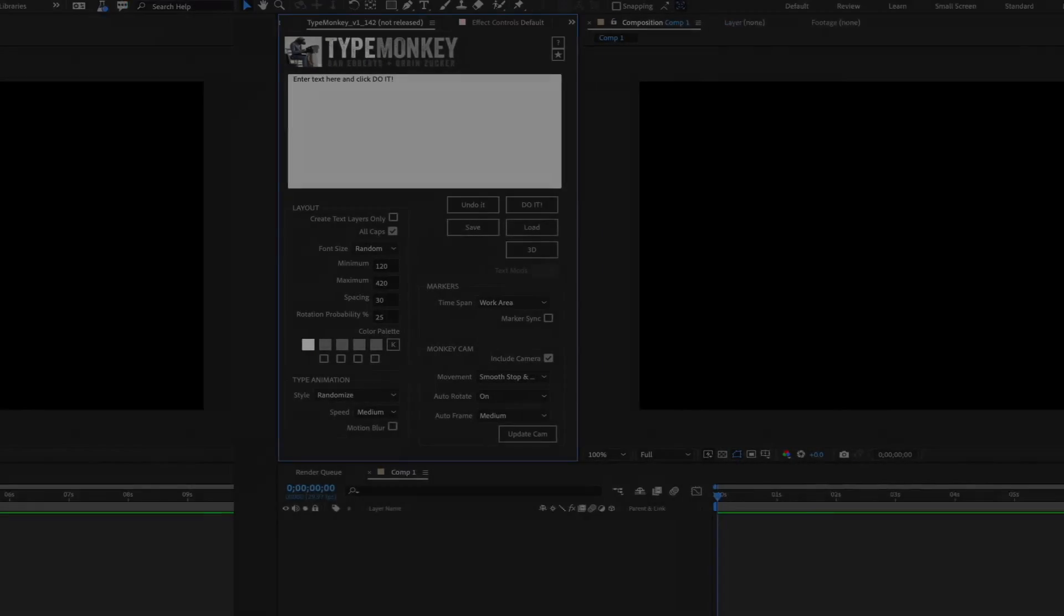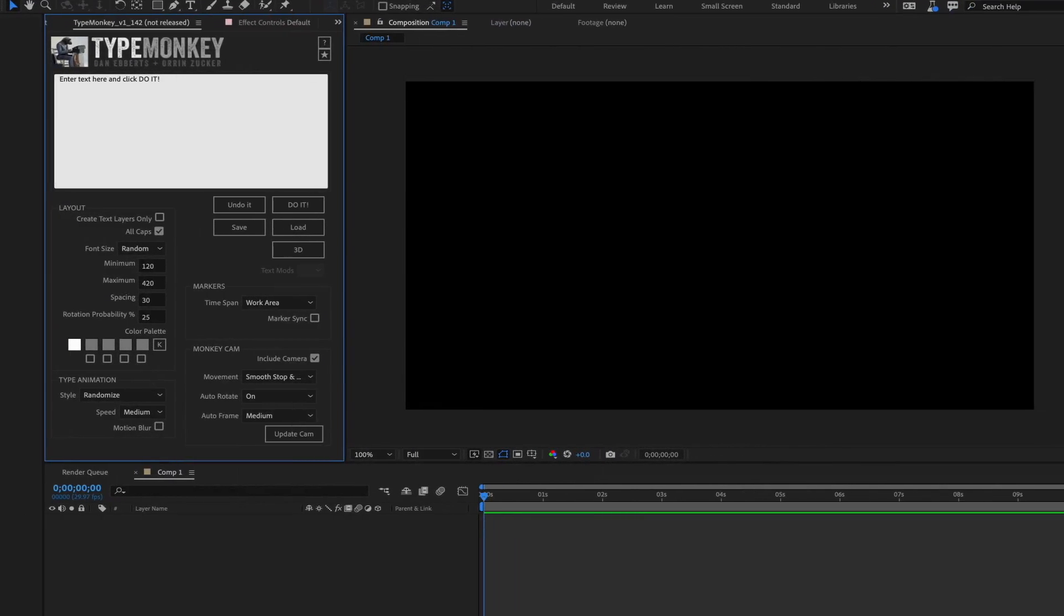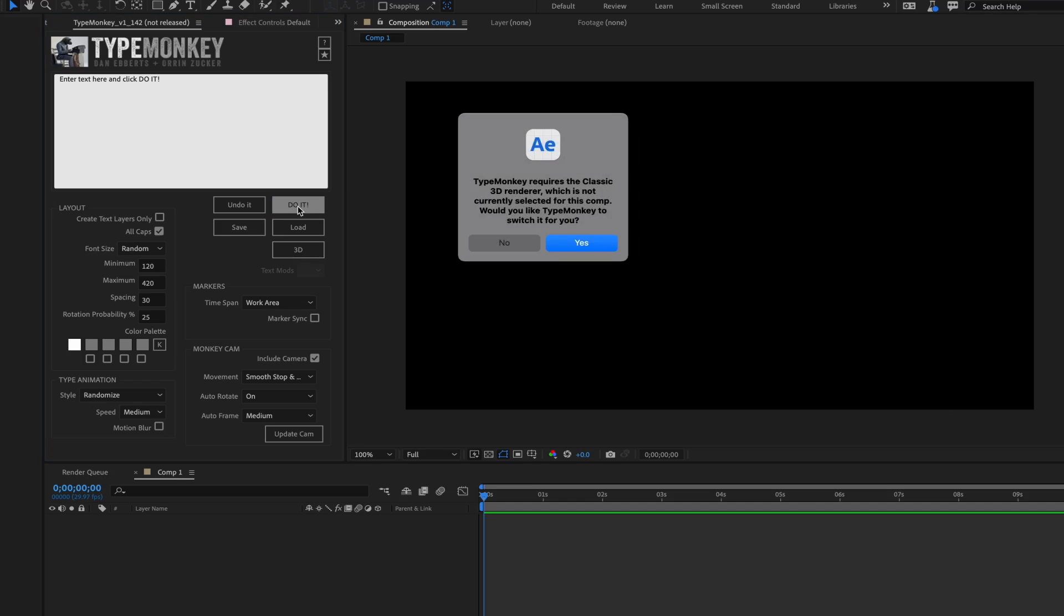Let's go over the basics and then we'll do a deeper dive and show you what's happening under the hood. First, you have to create a TypeMonkey build. TypeMonkey uses the classic 3D renderer. If you've got a different renderer active, it'll ask to switch it over for you automatically.